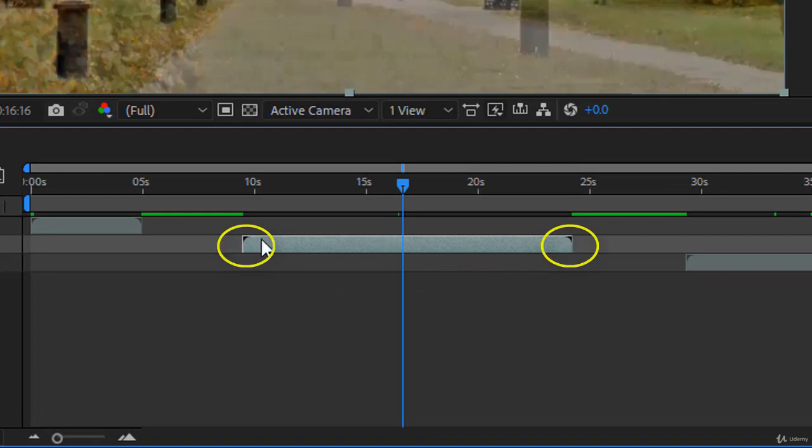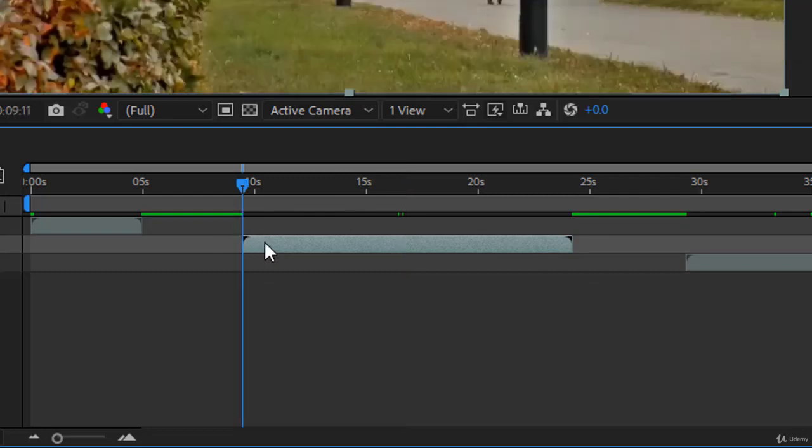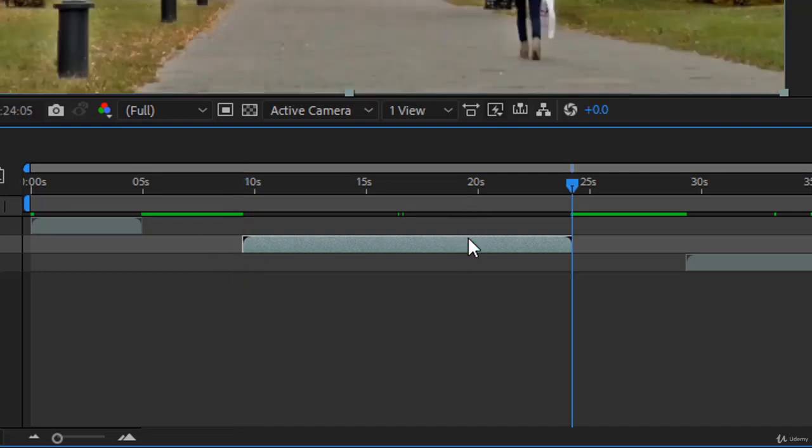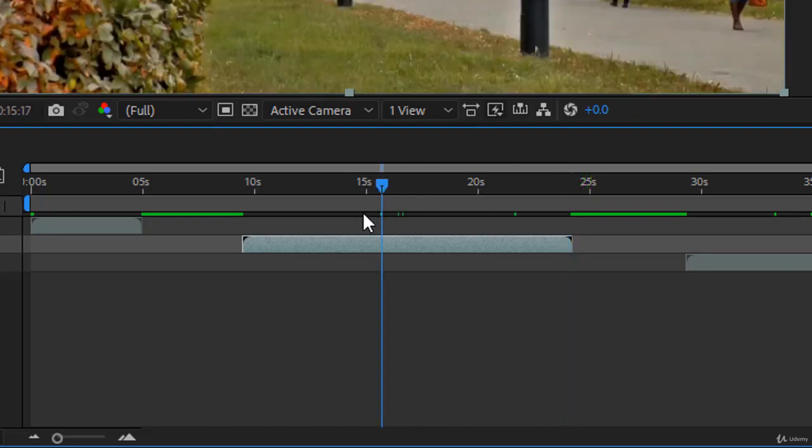This means that this footage, the video itself, starts just at this in point, and before this in point, before the black triangle, there is no footage, there is no frames for the video. Actually the layer starts here on the out point. You will notice also you have the black triangle and it means because there is the black triangle, there is no footage after that.